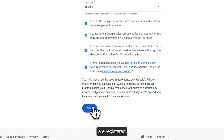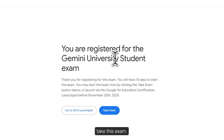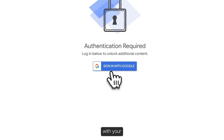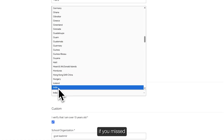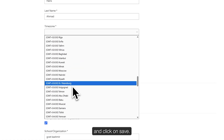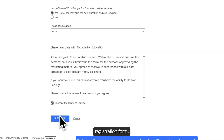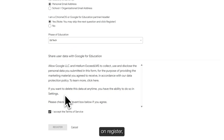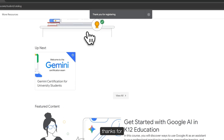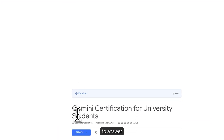Once you click on next, you are registered for the Gemini University Student exam and you can directly take this exam. To participate, you just have to authenticate with your Google account. Fill out any basic details you missed in the previous registration form and click save. Once you click on register, you are now able to participate in this exam. Here you can see 'thanks for registration' — now click on it and click on launch to begin answering the questions.